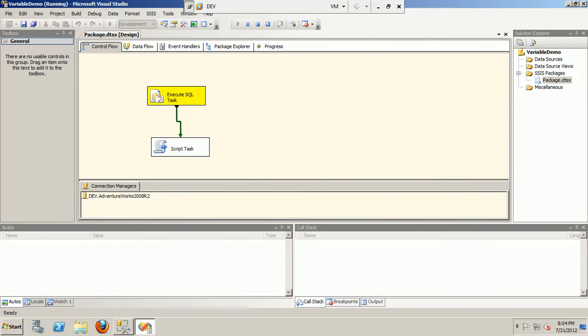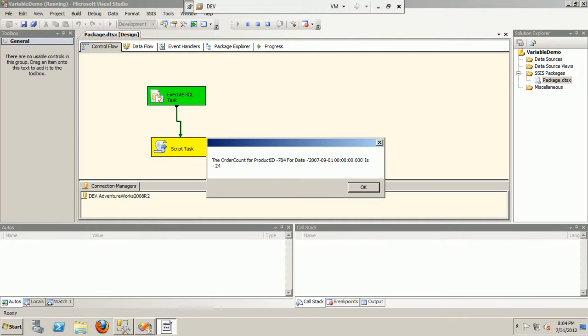So the message that comes up is the order count for product ID 784 for date 2007-09-01 is 24. It gives the order counts.